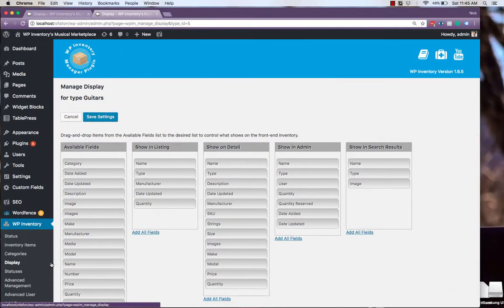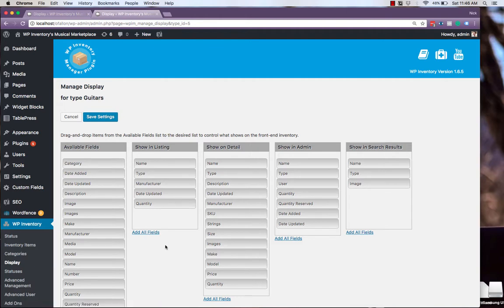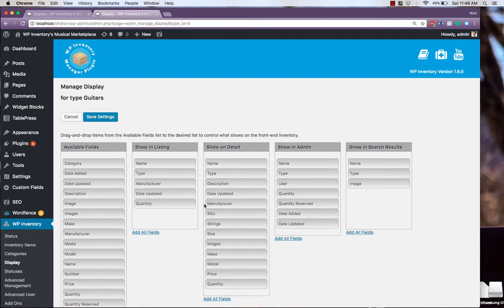Each custom type created in the Advanced Inventory Management has its own unique display settings separate from the default settings. These are set up in the same way with a simple drag-and-drop interface, but you'll also notice our custom attributes like strings are here available, and that the default name of Farm has been changed to Manufacturer instead.